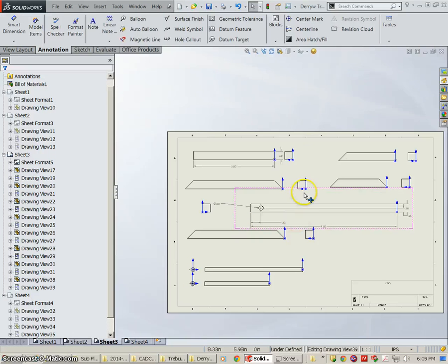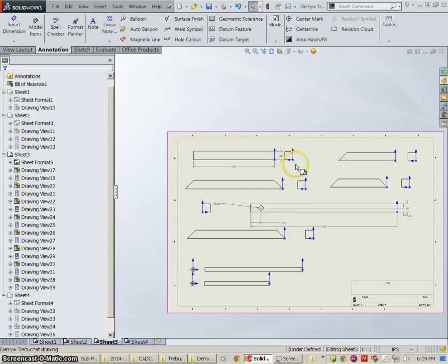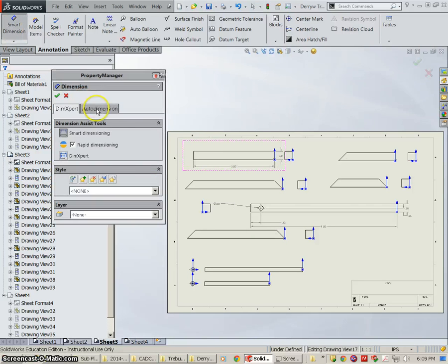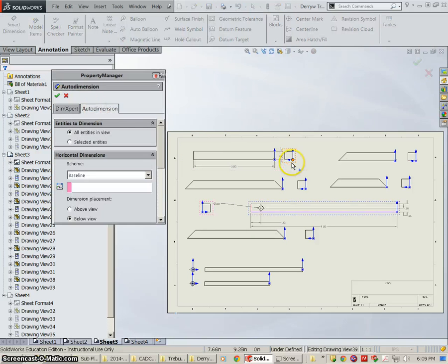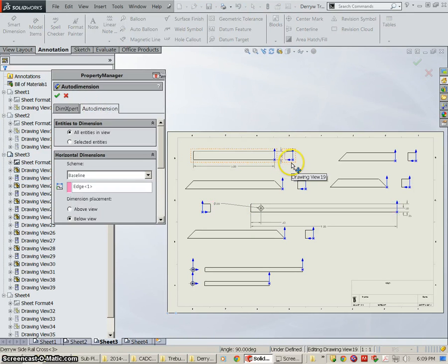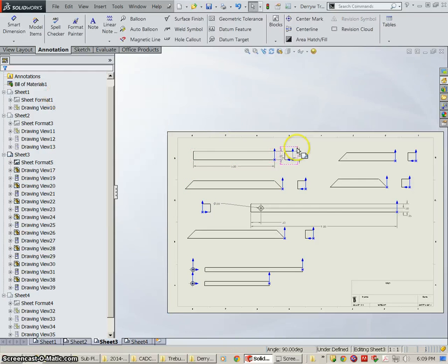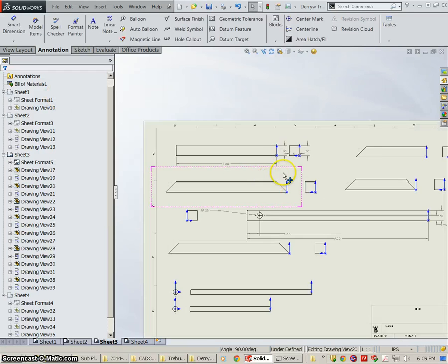Oops, I had the wrong view selected. It's okay. I need dimensions on that one anyway. So we're going to go back to Smart Dimension, Auto Dimension. I'm going to select this view and we have our dimensions.